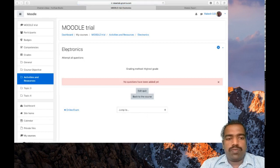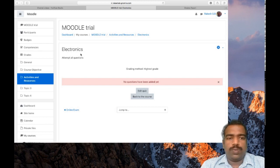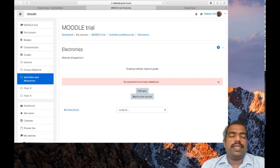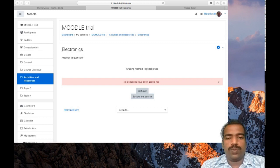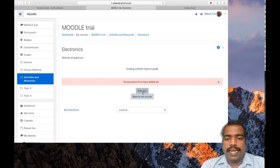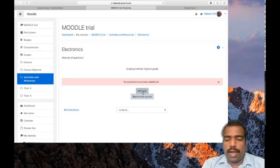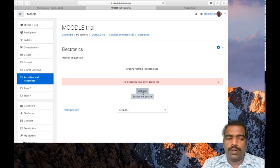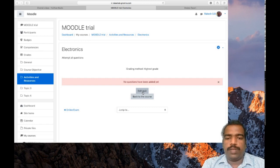After adding this quiz module, so this is the electronics is the name for the quiz module. You can see edit quiz. So after adding the quiz tool, you need to click edit quiz.